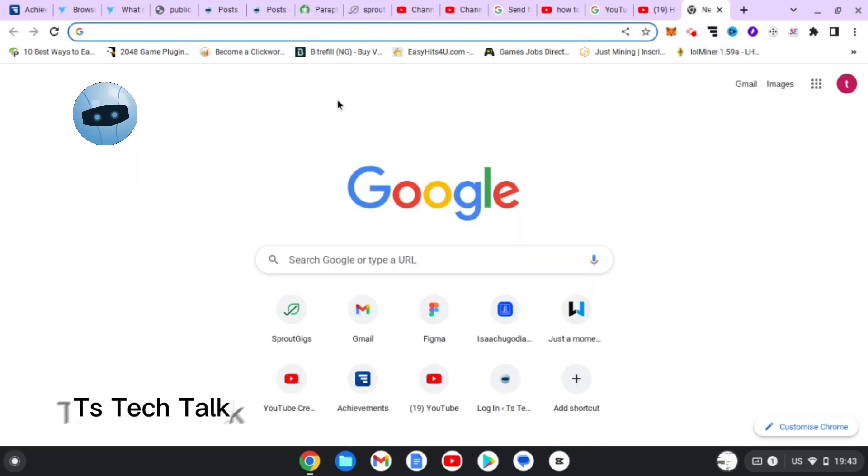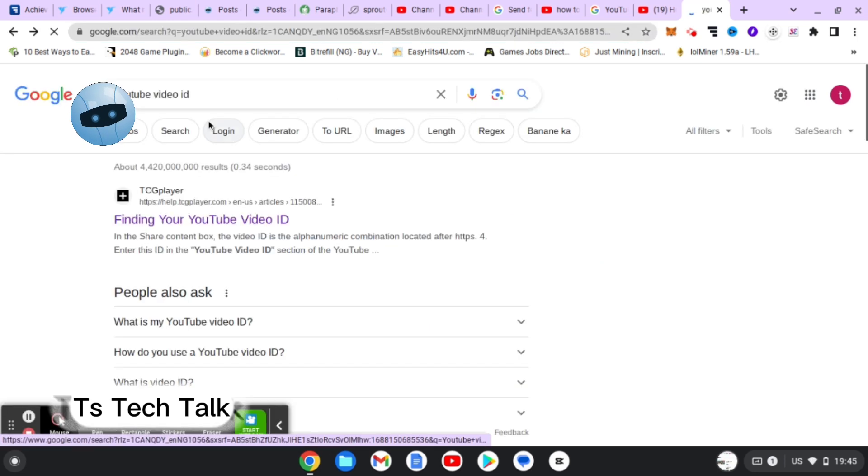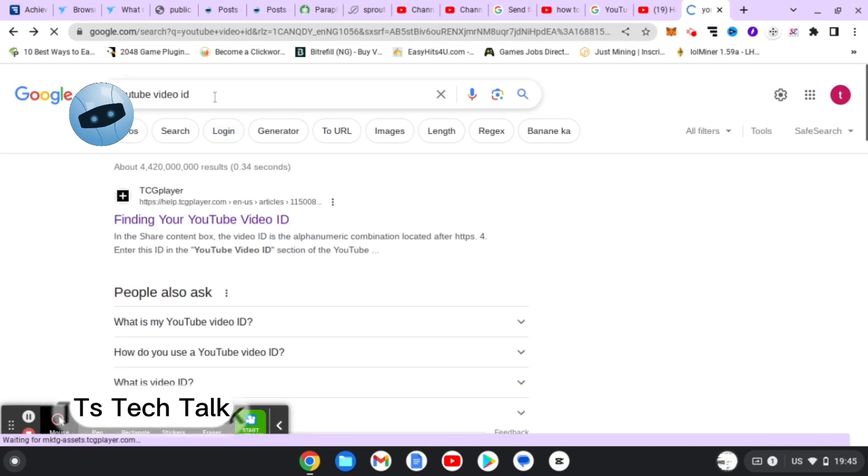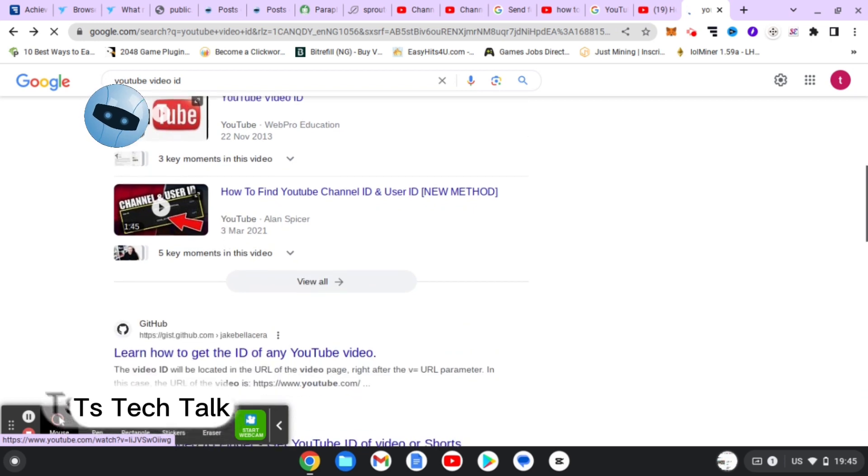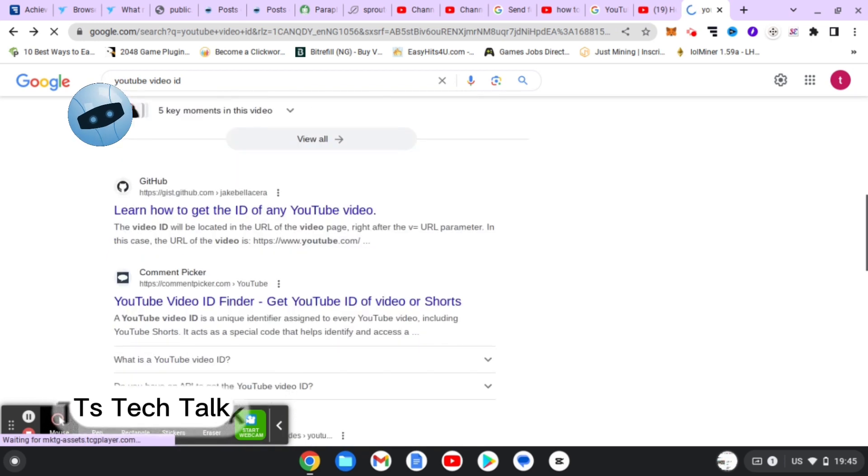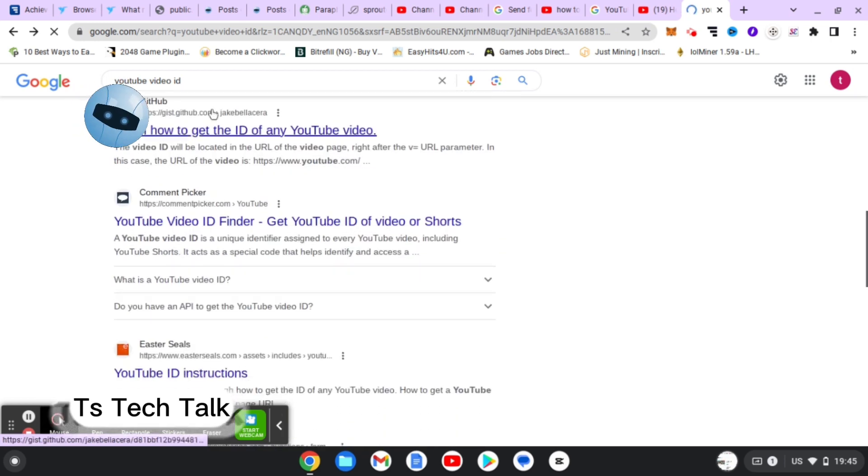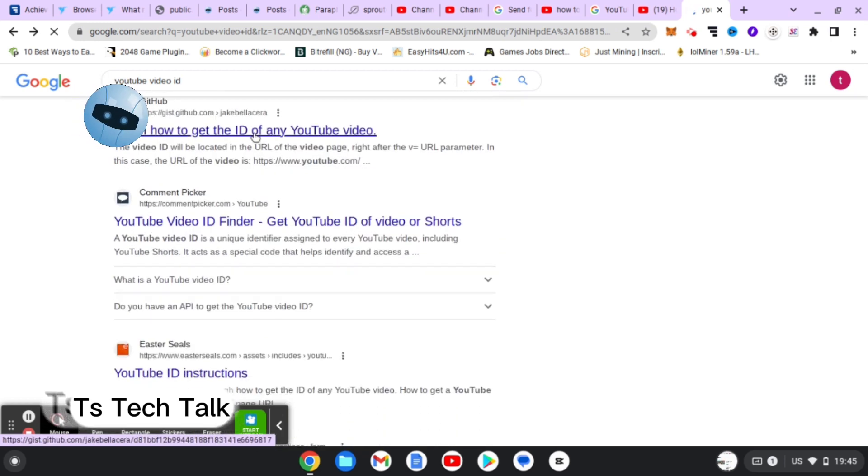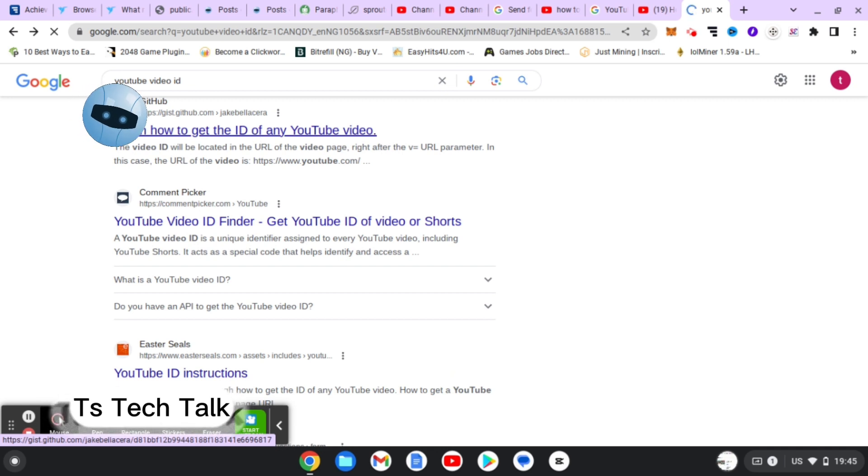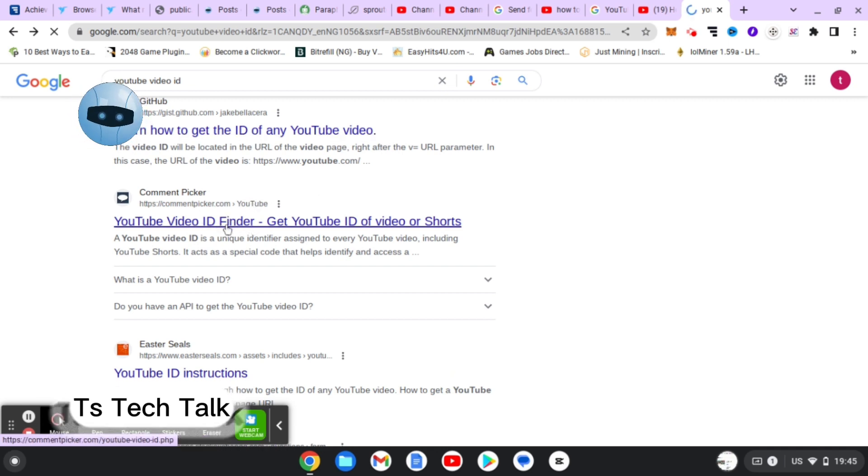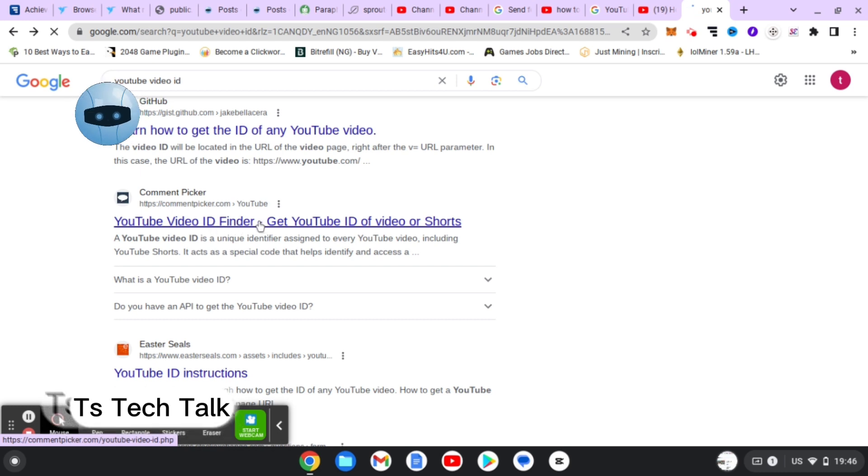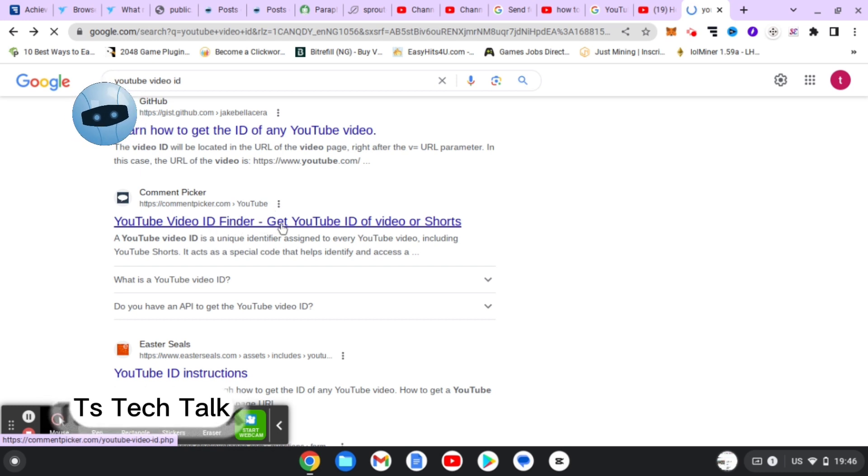When you search for YouTube video ID, just scroll down to look for the exact one. All of these are tutorials showing you instructions on how to find your YouTube video ID, but I'm going to pick this one that says YouTube Video ID Finder.